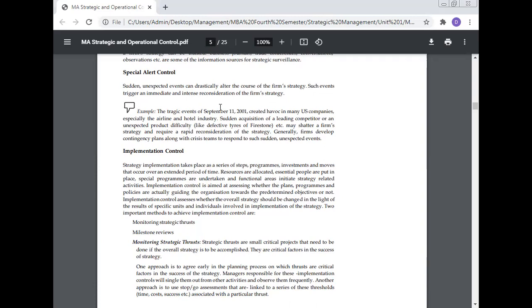Implementation control: Implementation takes place as a series of stages, programs, investments, and moves that occur over an extended period of time. Resources are allocated, essential people are put in place, special programs are undertaken, and functional areas initiate strategy-related activities. Implementation control is aimed at assessing whether the plans, programs, and policies are actually guiding the organization towards the predetermined objectives or not. Implementation control assesses whether the overall strategy should be changed in light of the results of the specific units and individuals involved in the implementation of the strategy.